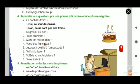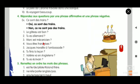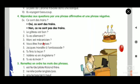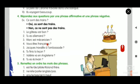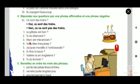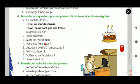Third one: Marc est mécanicien. Affirmative: Oui, Marc est mécanicien. Negative: Non, Marc n'est pas mécanicien - n'apostrophe because the verb est starts with a vowel.